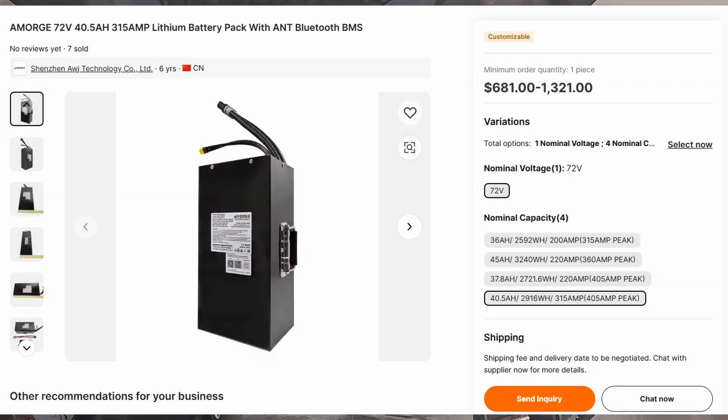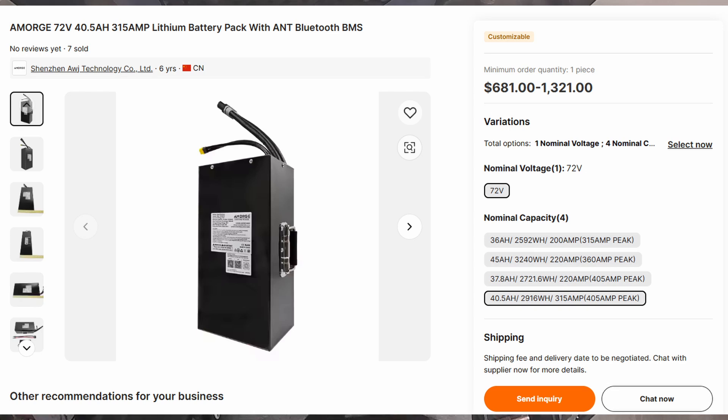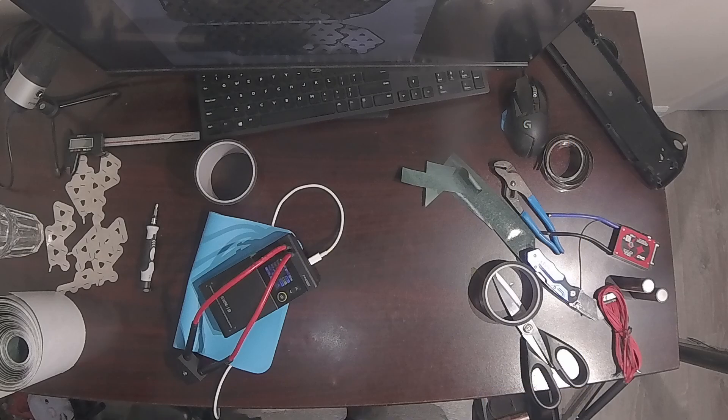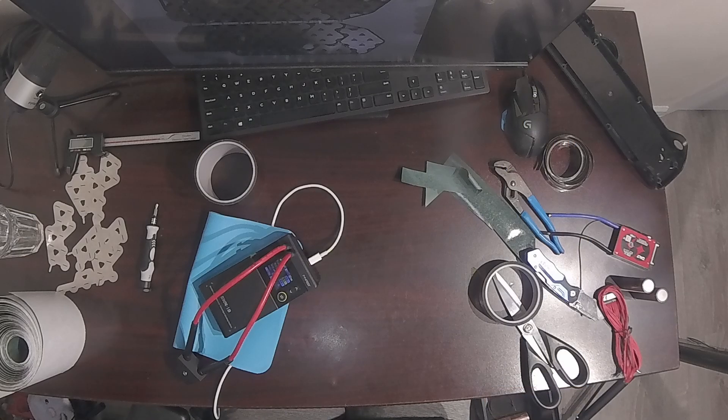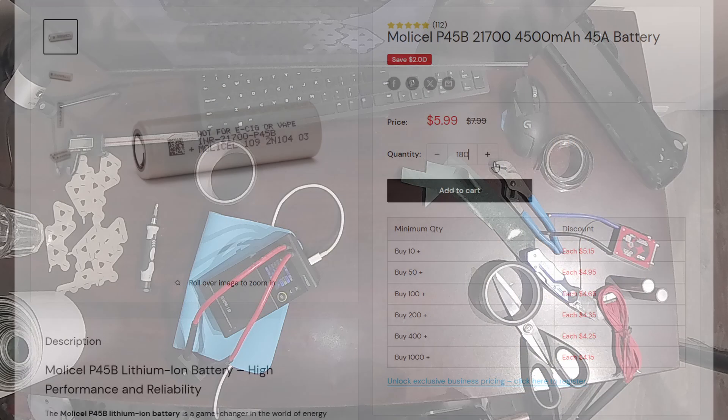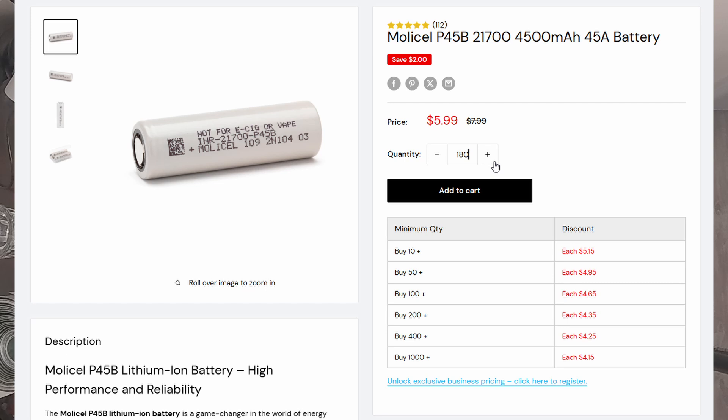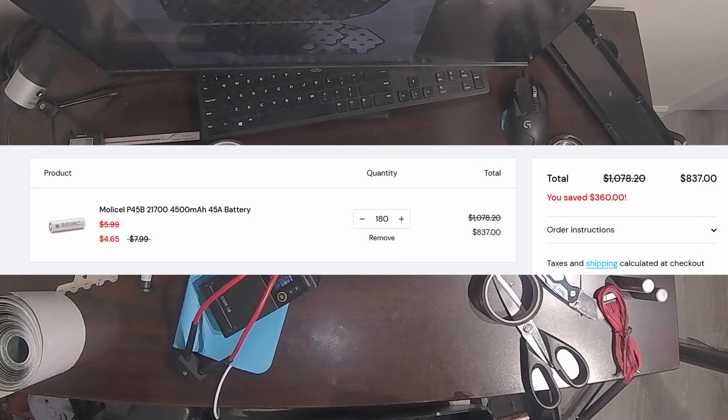This 72V 40.5Ah with 315A continuous discharge pack made from P45B cells is $1,321 plus shipping which I think is around like $50-$100 by sea. If you want to buy just the 180 P45B cells to make this pack, the cheapest you will find them for right now is $837.